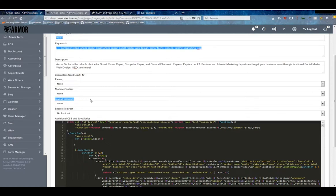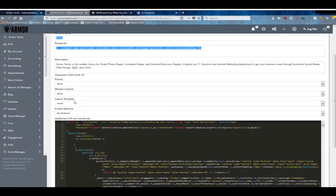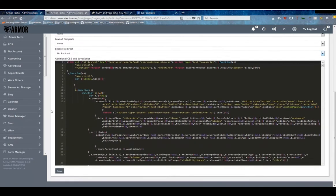Module content and layout template, which I'm going to come back to in a second. Enable Redirect allows you to use a link in your menu to link to an external service or to link to another page in your website.